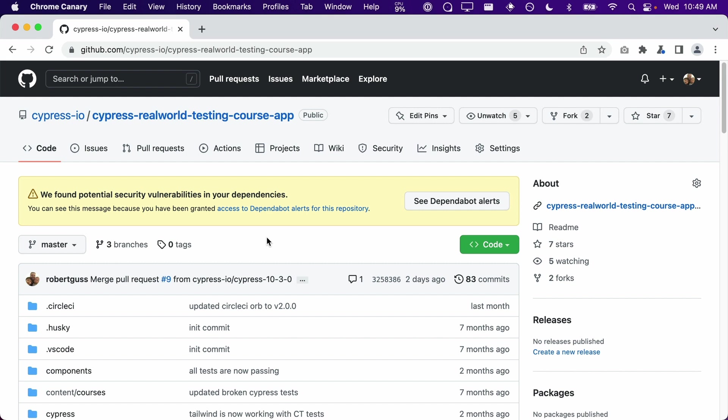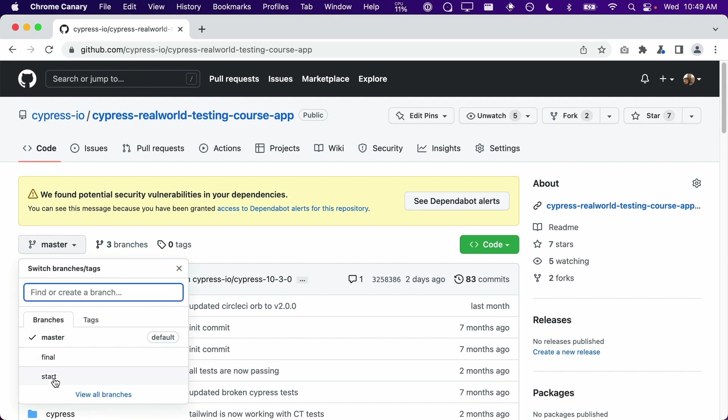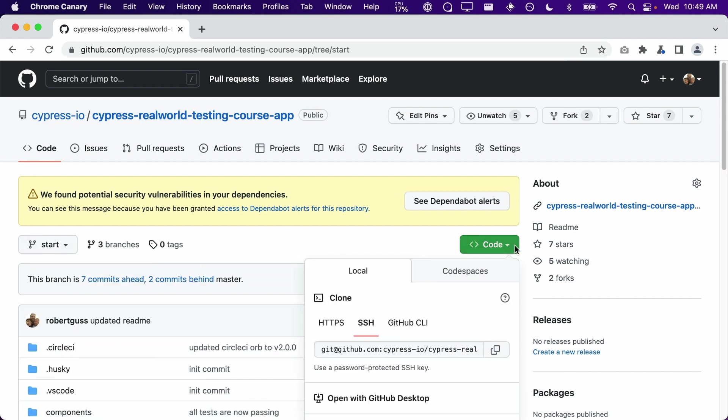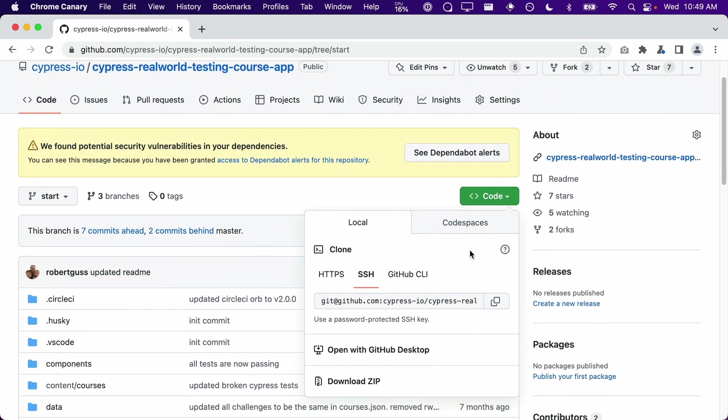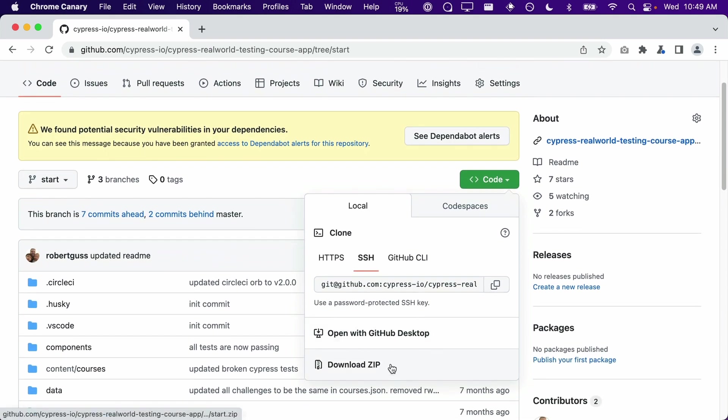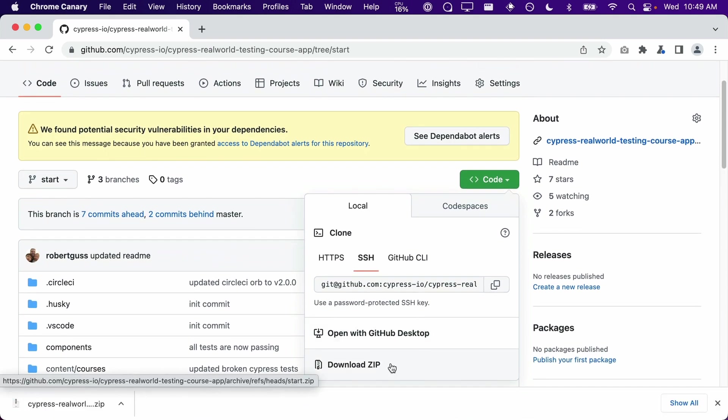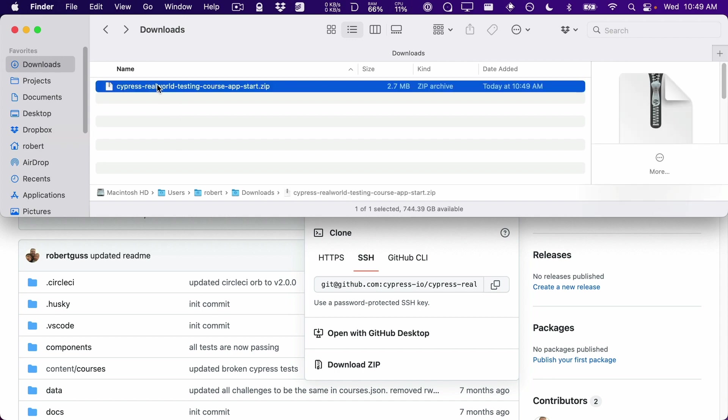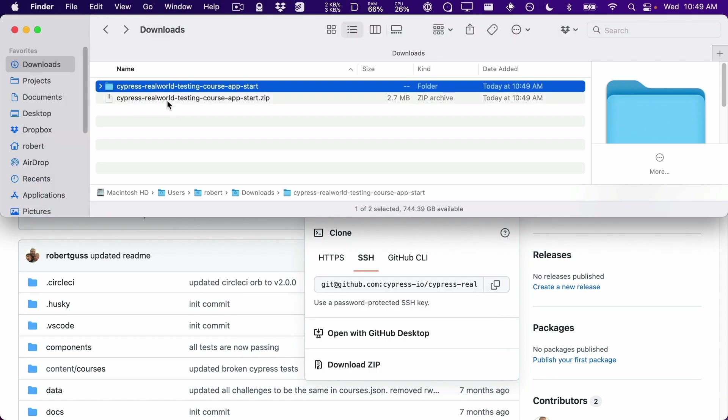Second, if you are unfamiliar with Git, the easiest way is to download the repo as a zip file. Currently we are on the master branch, but if we click on this dropdown we can select the start branch. Now that we are on the start branch, we can click on the green code button and at the very bottom click on download zip. Once the zip file has been downloaded, we will need to unzip it by double-clicking on it.